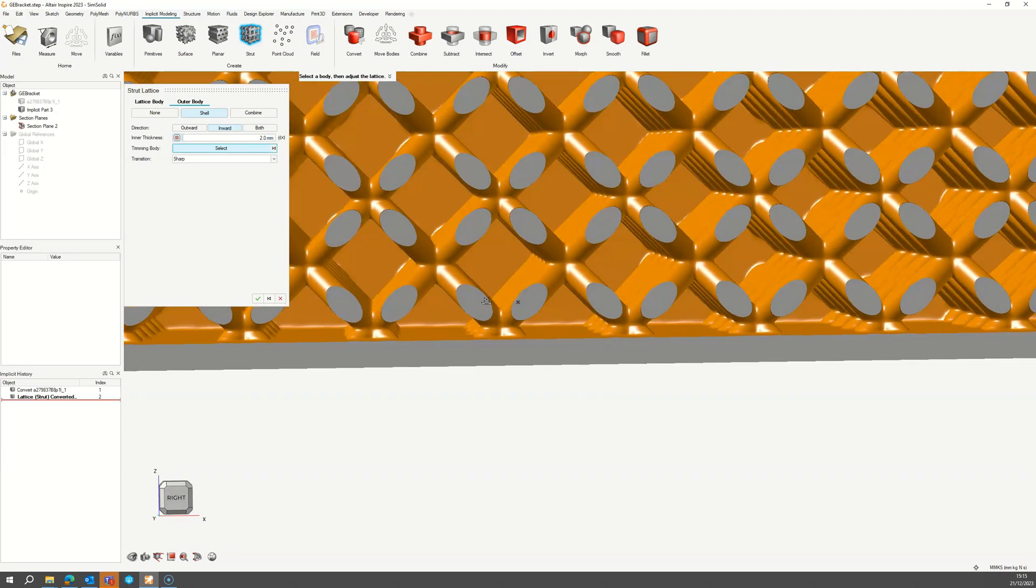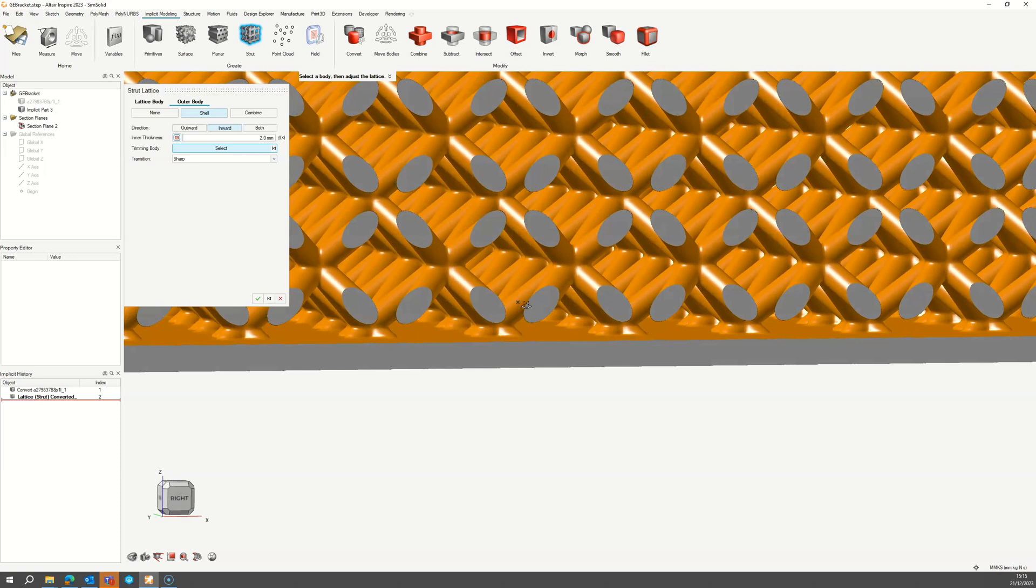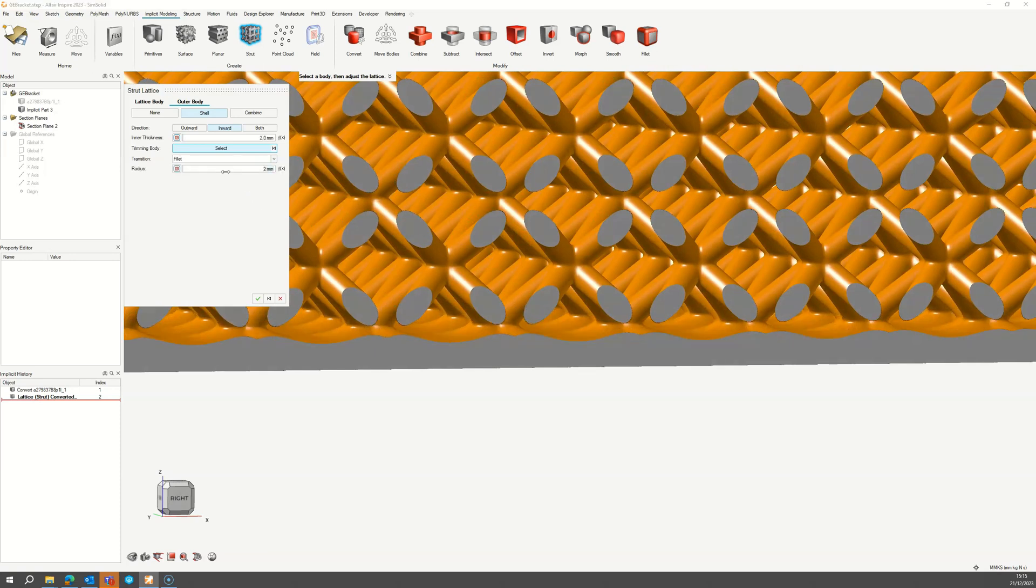We can smooth the union between the Lattice and the Shell by switching the transition from Sharp to Fillet and then setting the Fillet Radius as required.